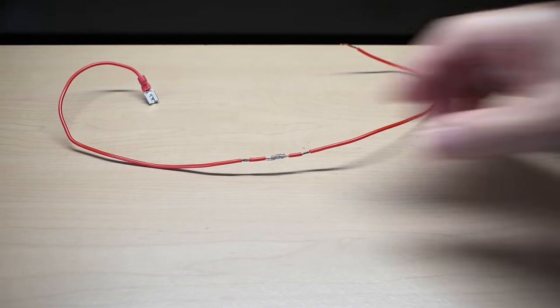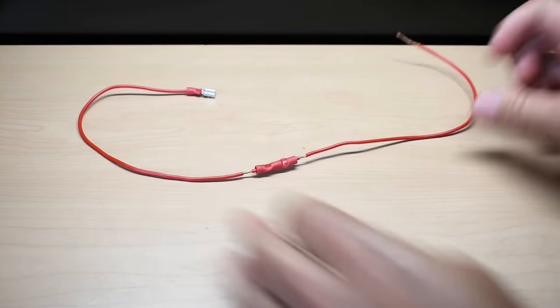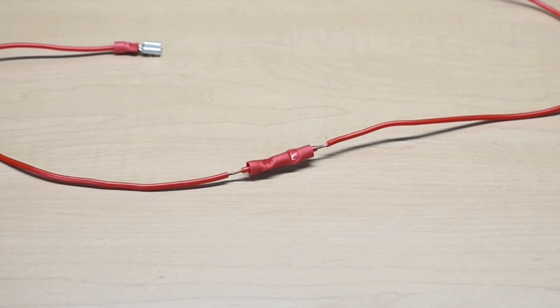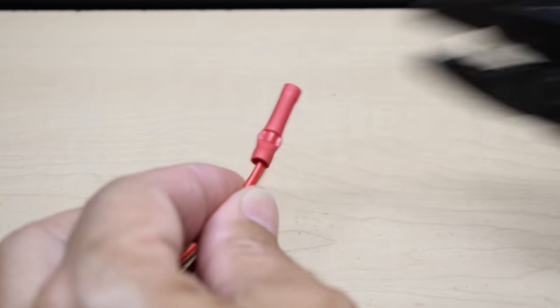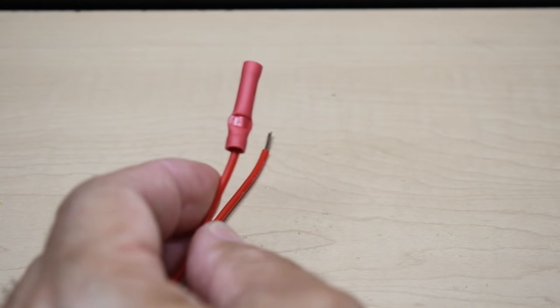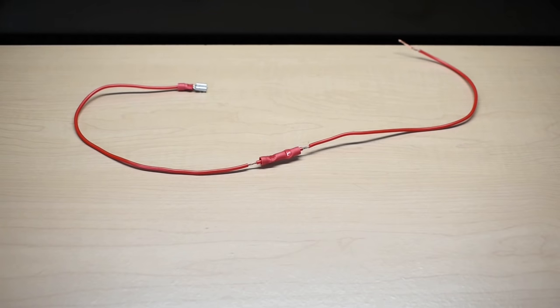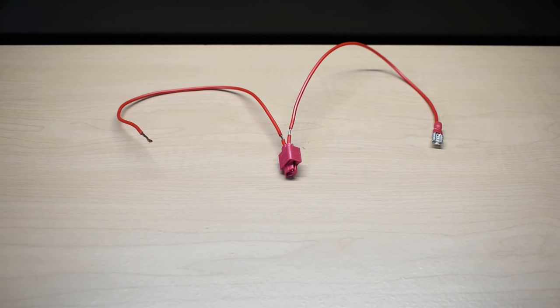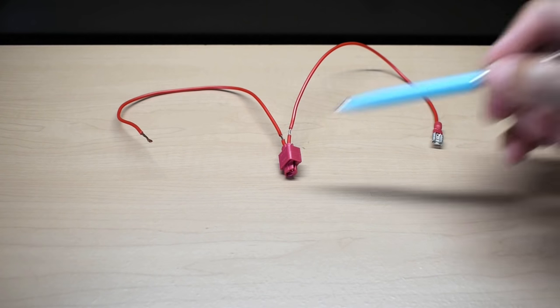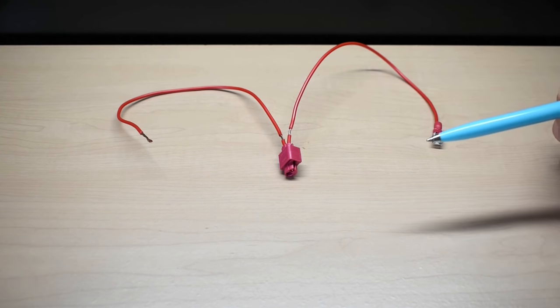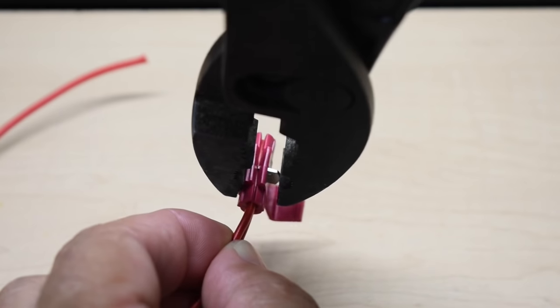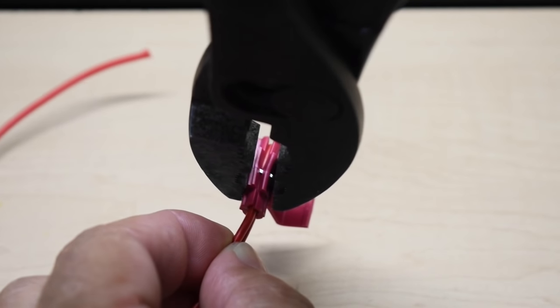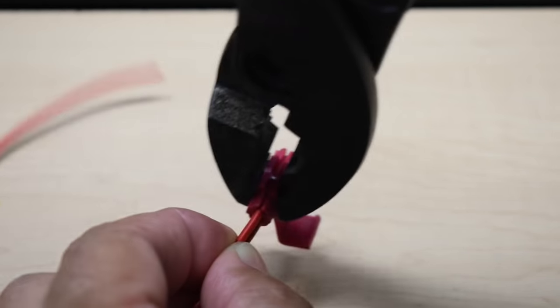The next splice is one many of us have used many times over the years and that's this one right over here. A butt splice crimp connector. We're going to see how much the voltage drops across one of these connectors. Another common method is using a tap splice connector. One like you see right here. We're going to be checking this out.